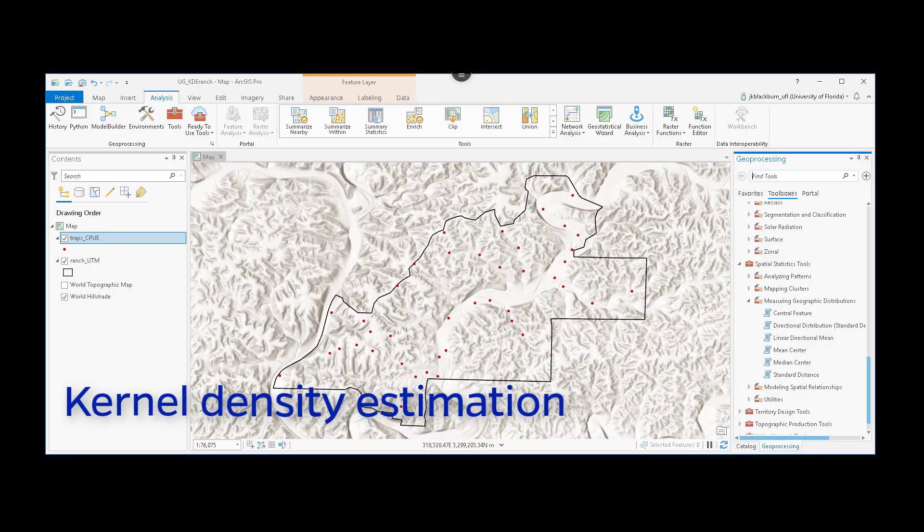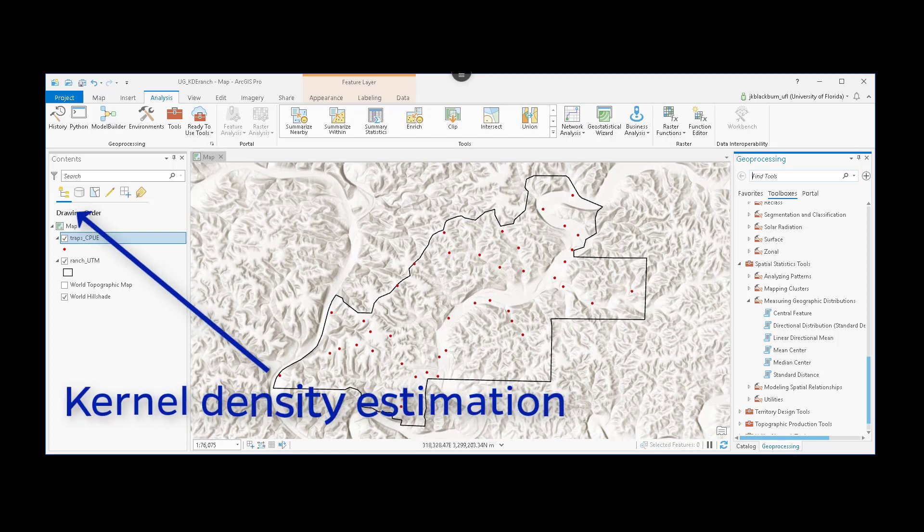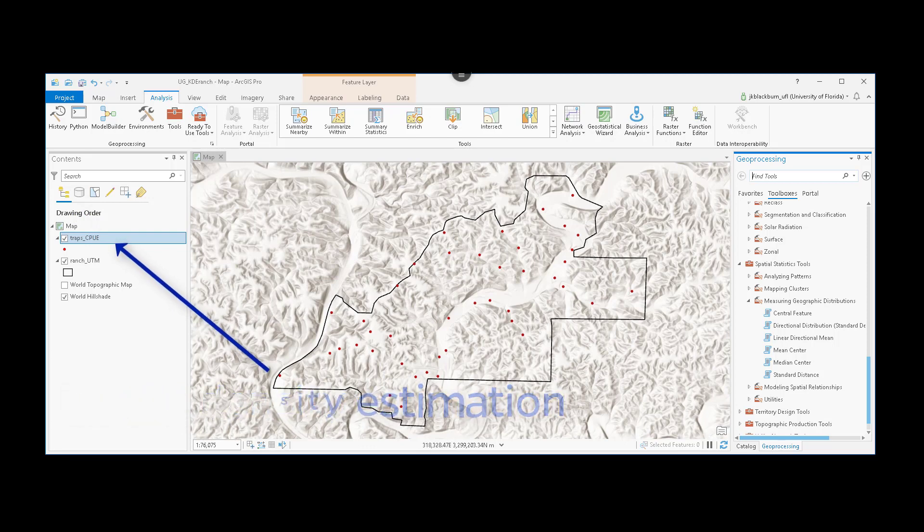In this video, we're going to use ArcGIS Pro to perform a kernel density estimation on a point data set that has an attribute of a catch per unit effort value from some insect trapping.